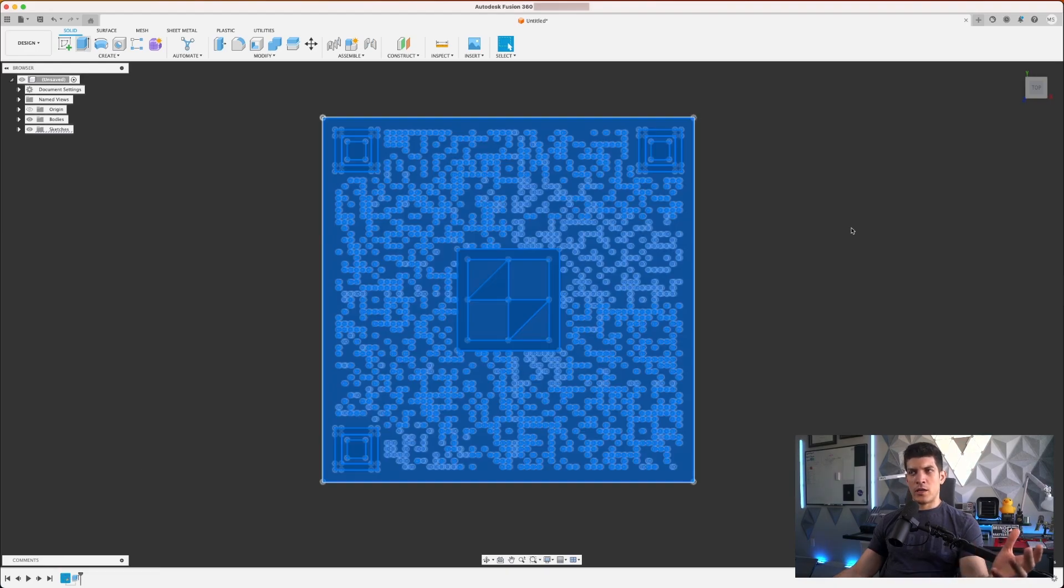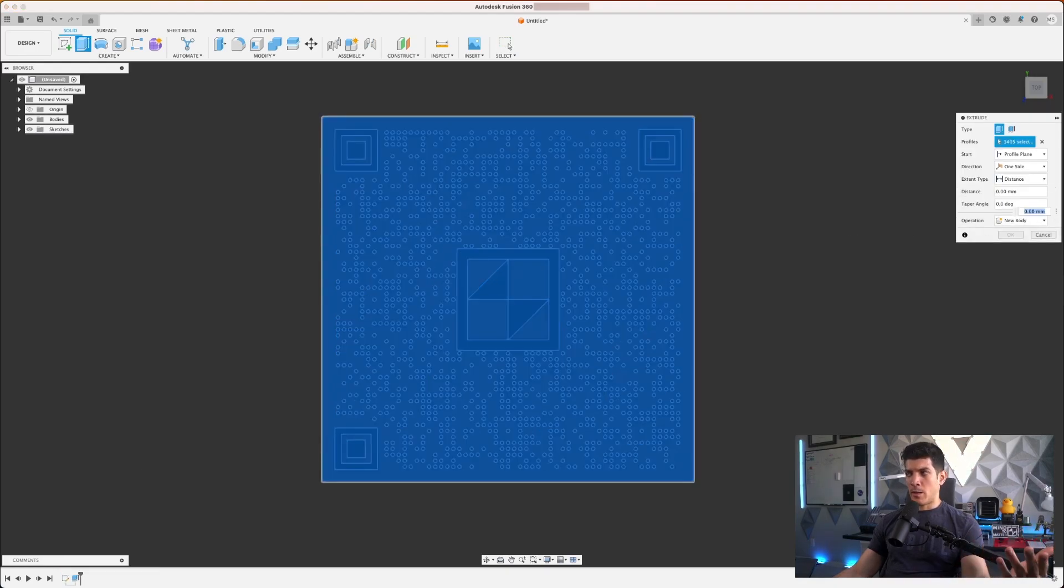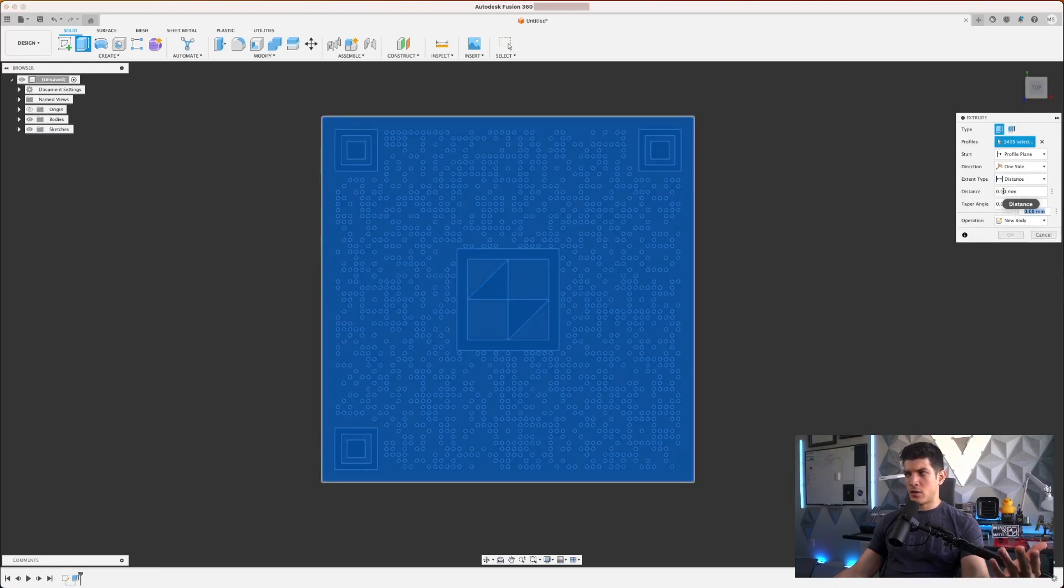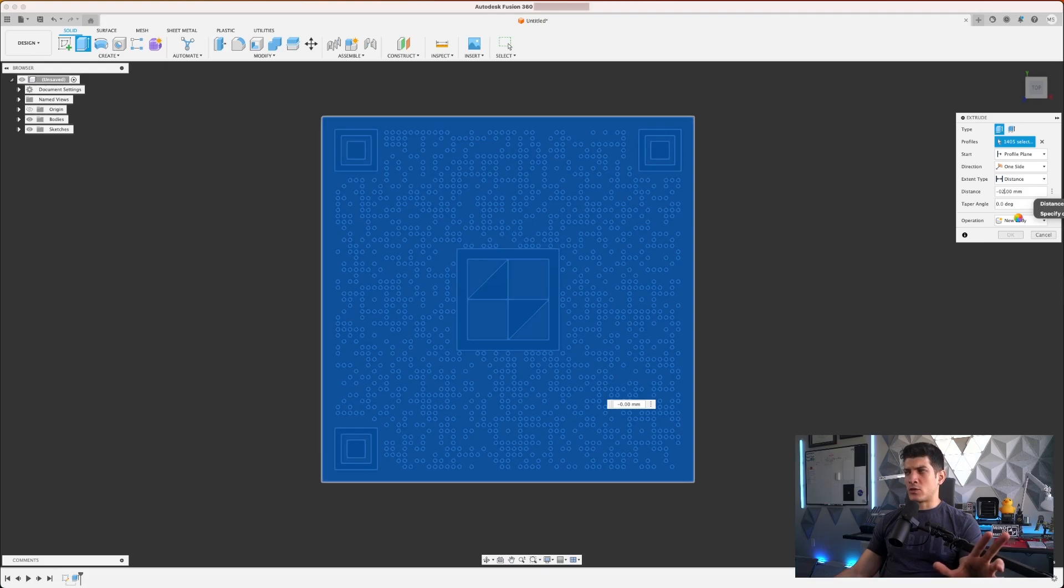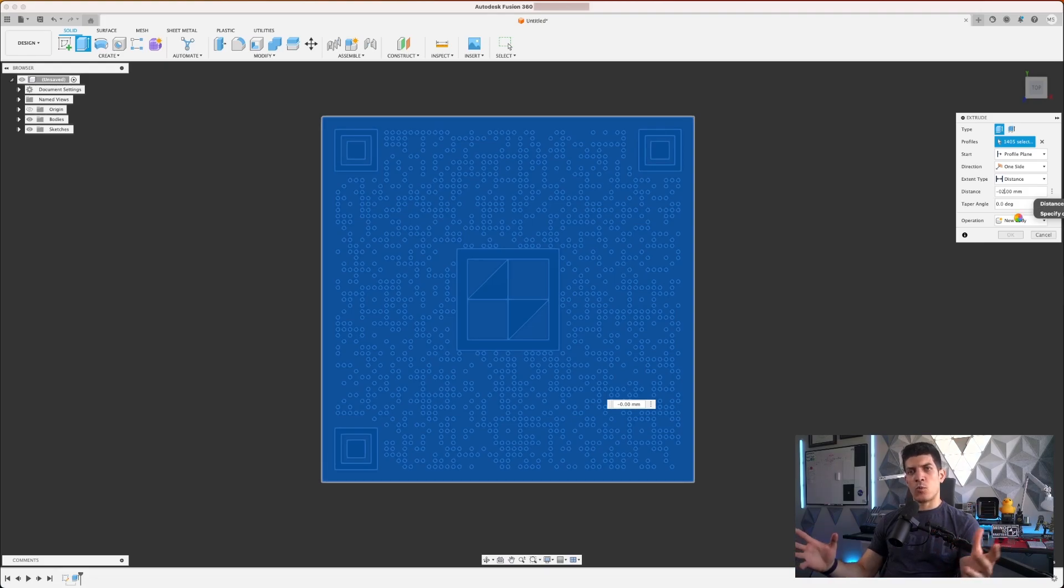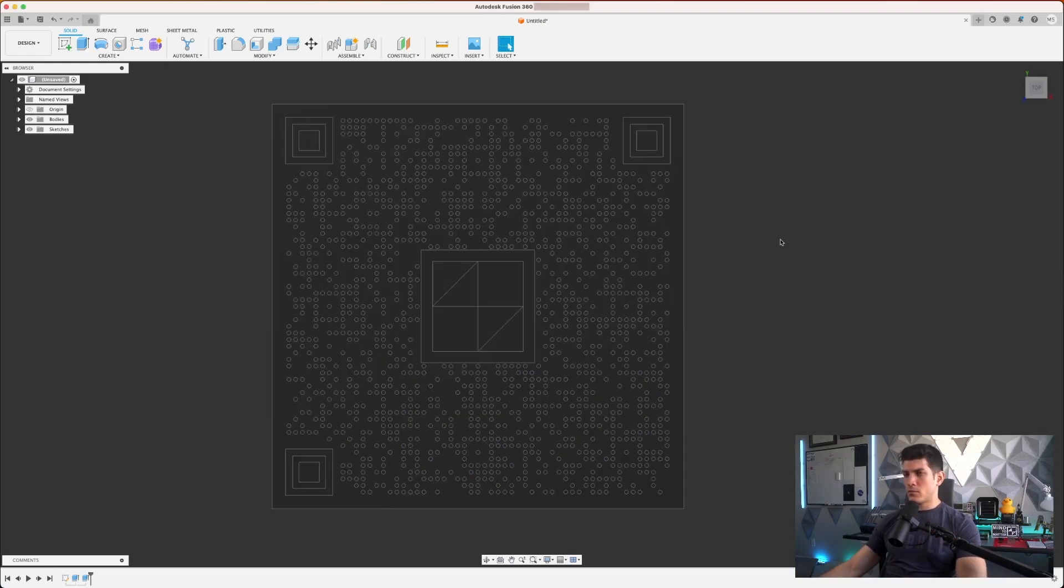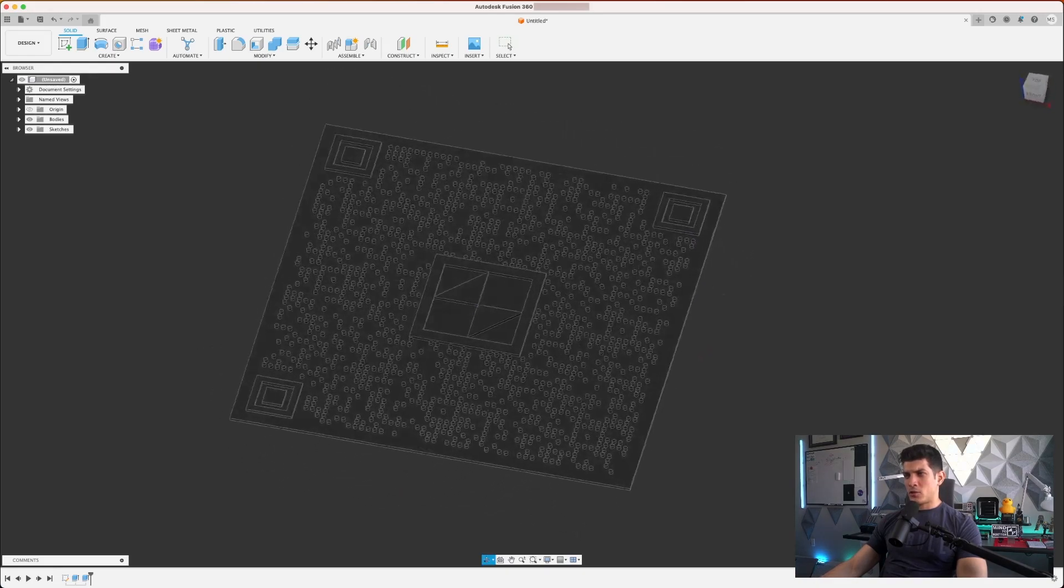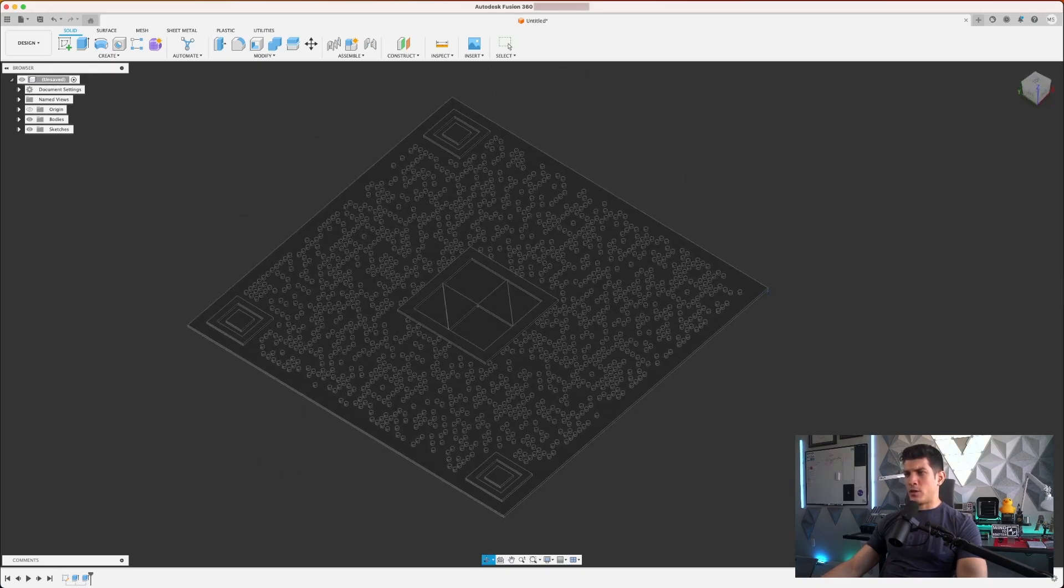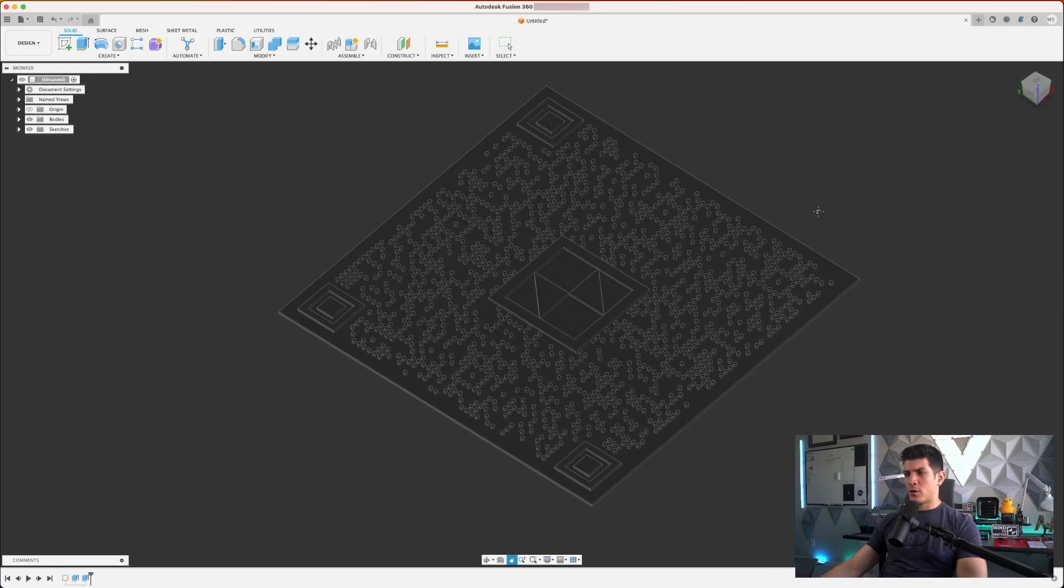I'll give it an arbitrary two millimeters and with that we're going to select everything else. I'm just going to go ahead and extrude in the opposite direction, indicating that with a negative. And I would want to join this right, so I don't want to have this as new body, I wanted to be one complete unit.